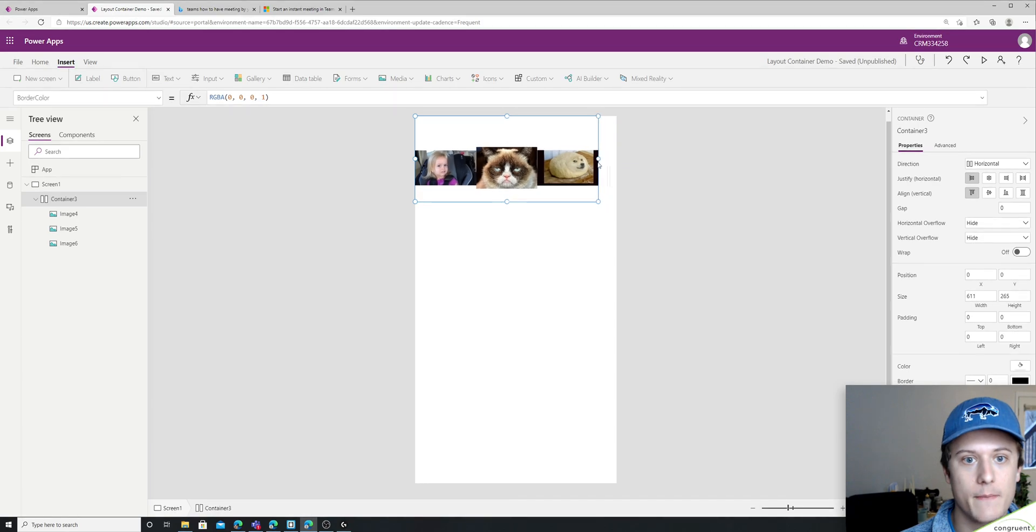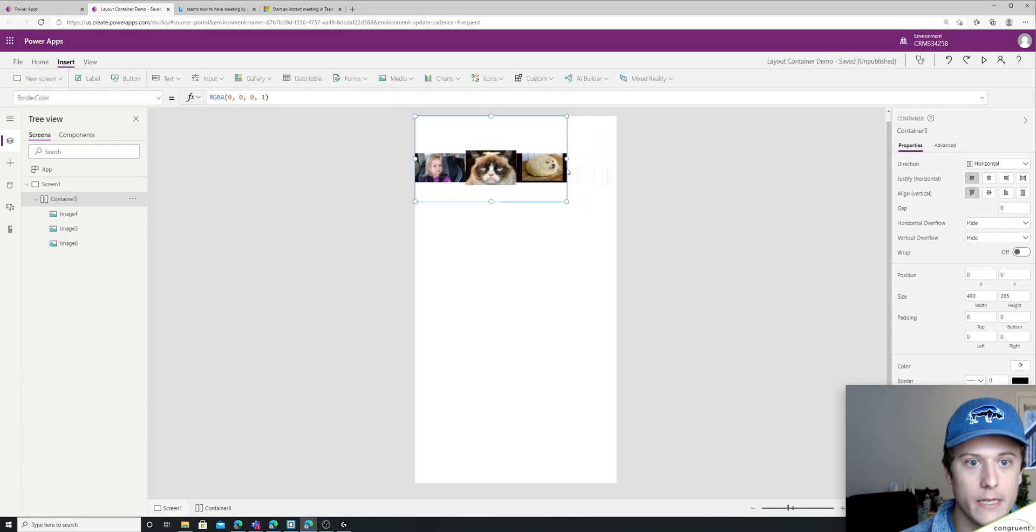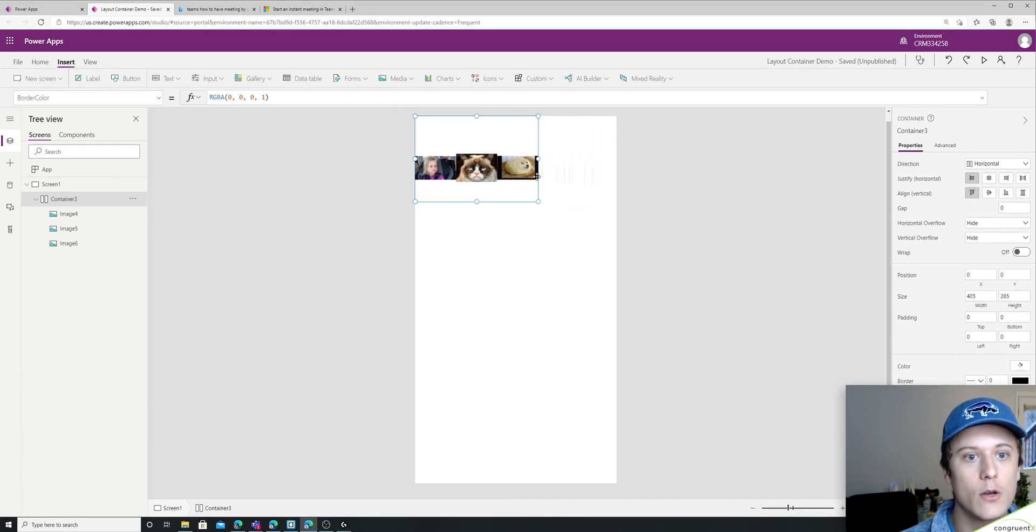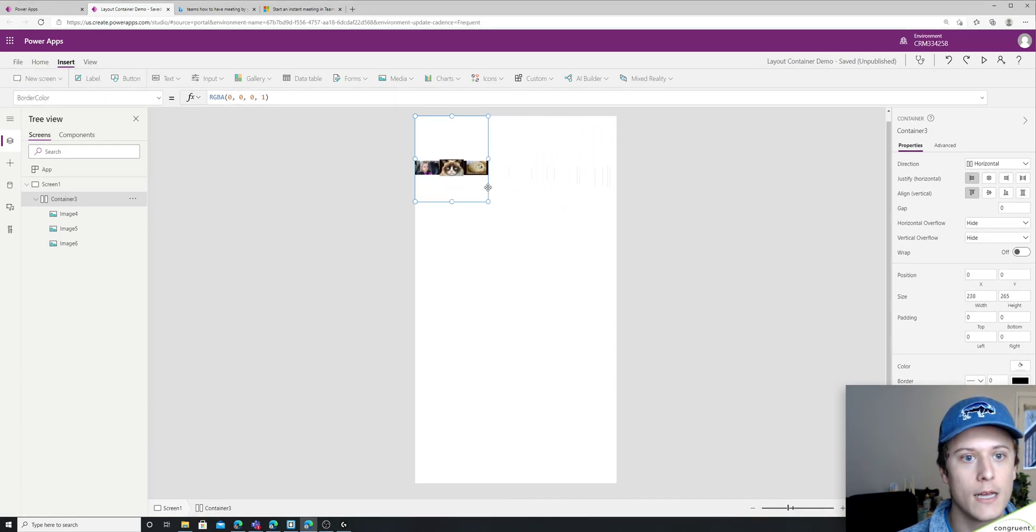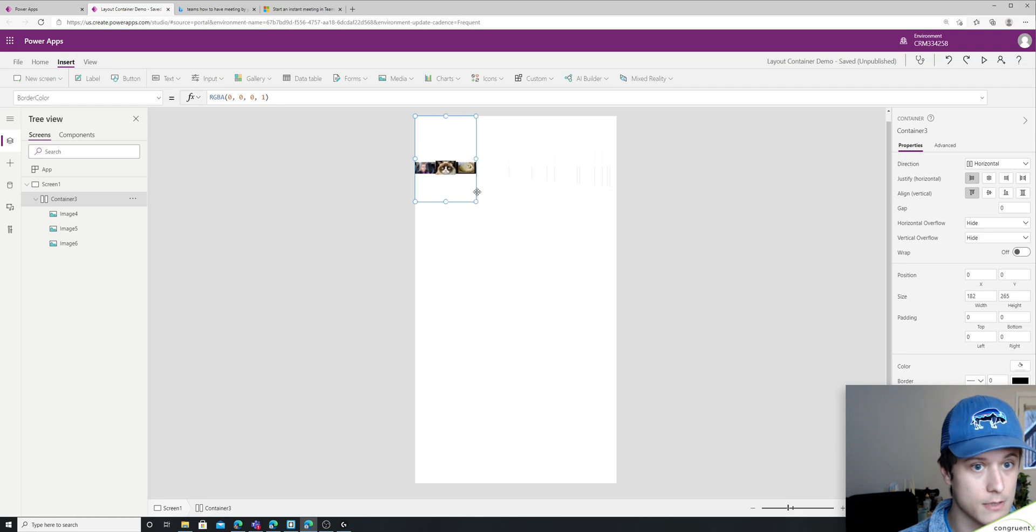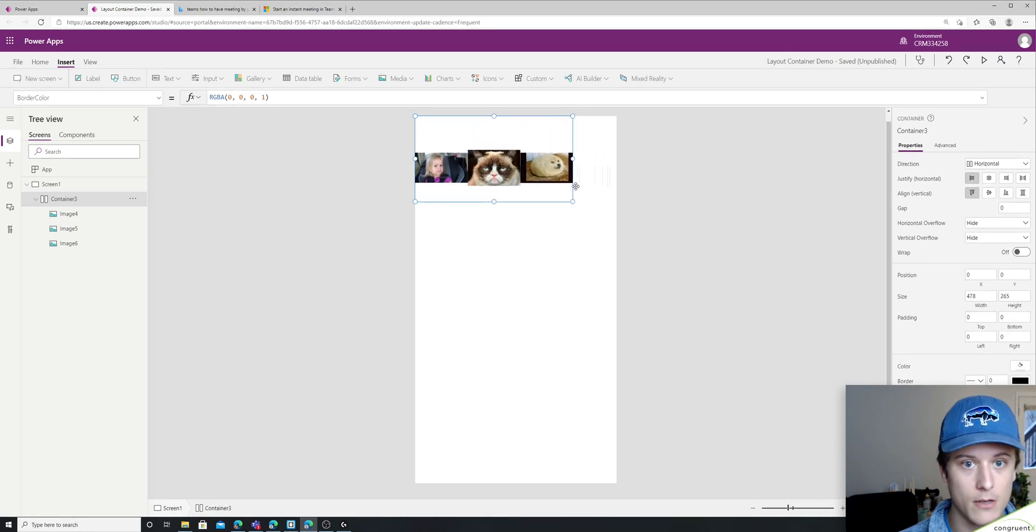And if I make this smaller, it'll shrink until we get to the point of 60 pixels wide, which is very small as you can see.